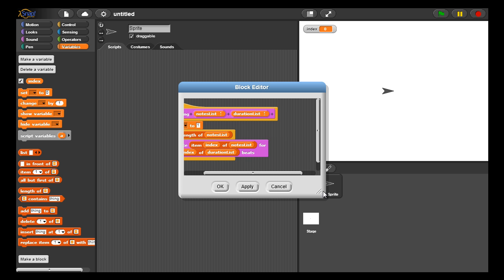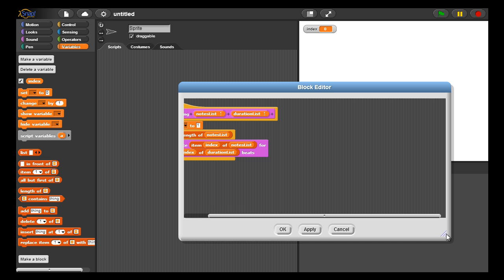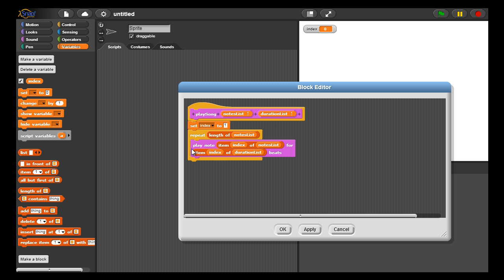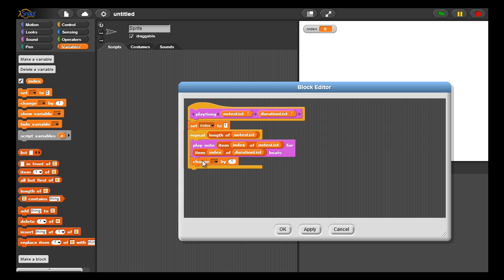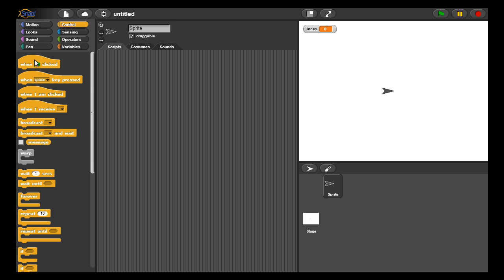Let me expand the size of this a little bit here. If you look closely, there are parallel lists. The same note is being played for the same duration according to what index we're currently on. We increment the index by one each time, so we loop over every note and play it for a certain duration, just like we showed in the slides.